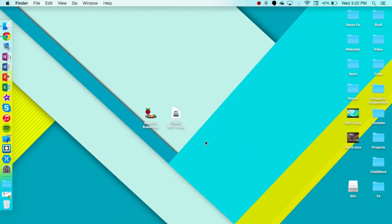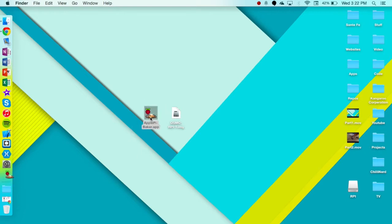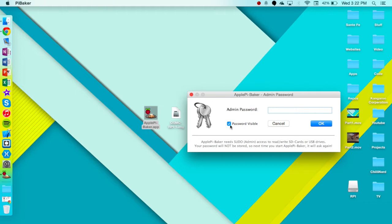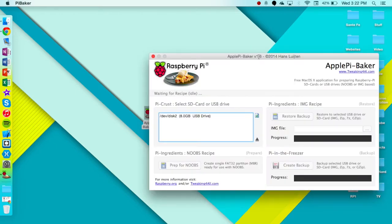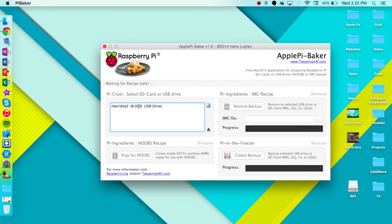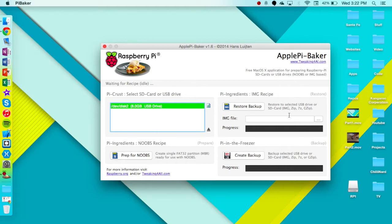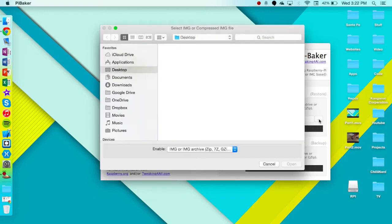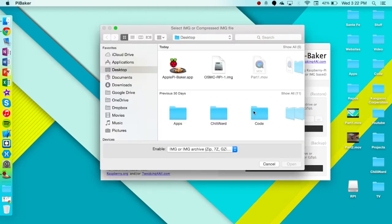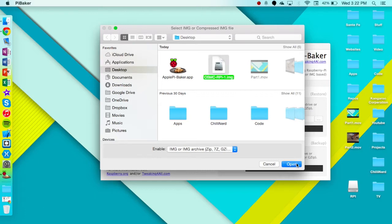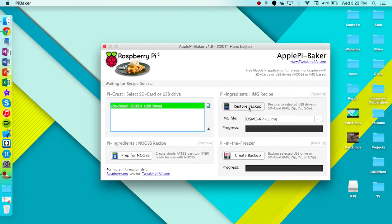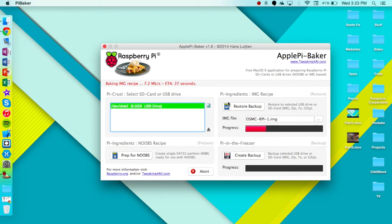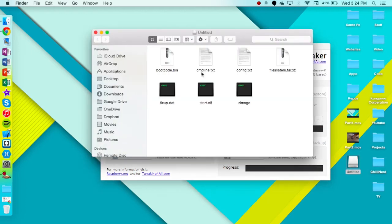Now what we're going to want to do is open up ApplePieBaker. I'll leave a link in the description below. Now we want to type in our admin password and press OK because it needs sudo privileges. I found the disk drive right there. I'm going to click on it, going to click on the image file and now I'm just going to take it from the desktop and we have it right there.